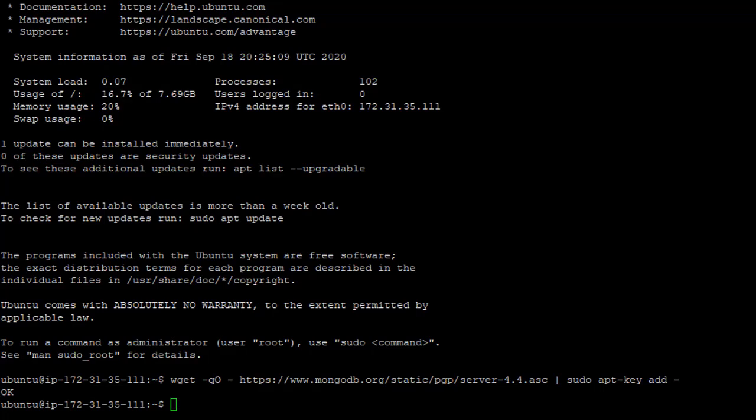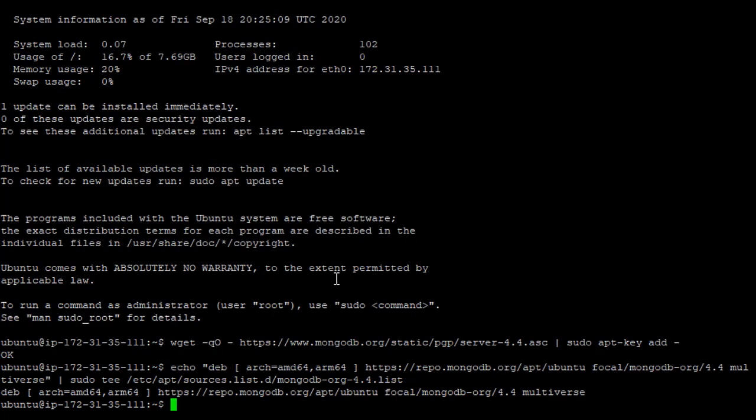we are going to add this key to our server. And then we are going to run this command, which is going to add the MongoDB repository to the list of repositories that apt is going to look in.